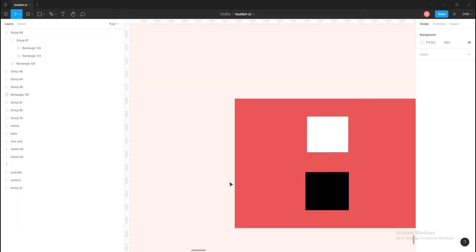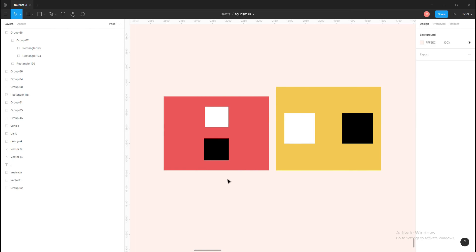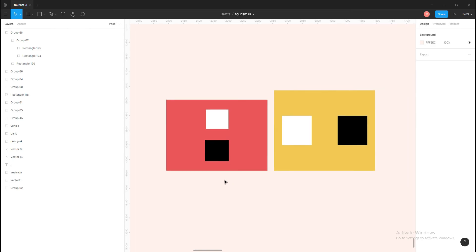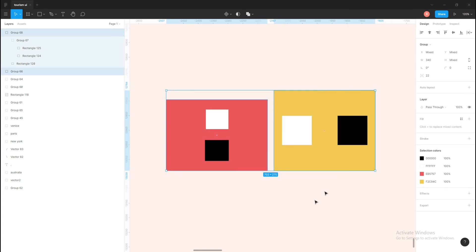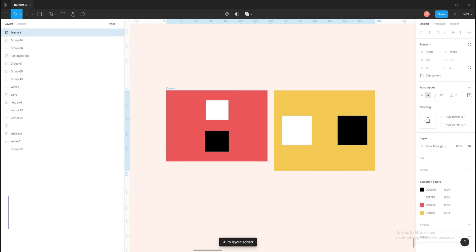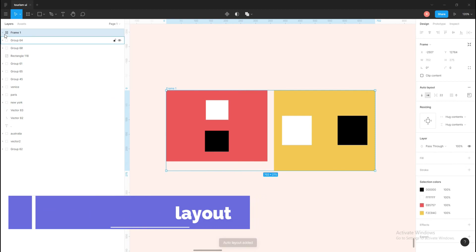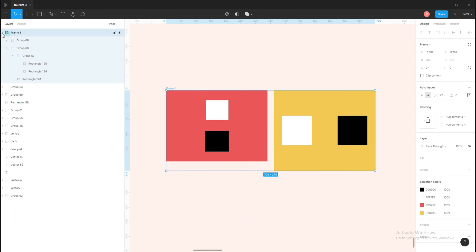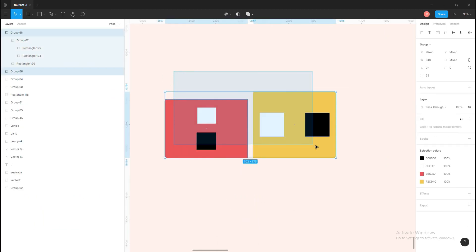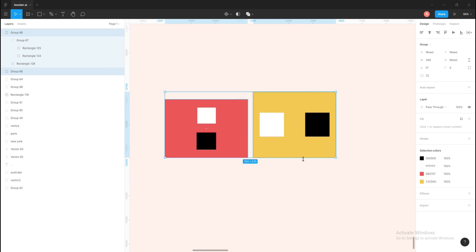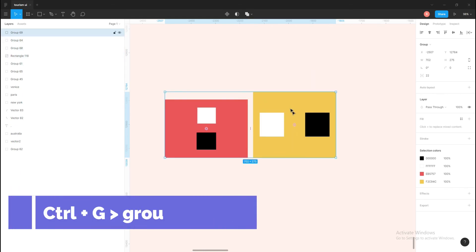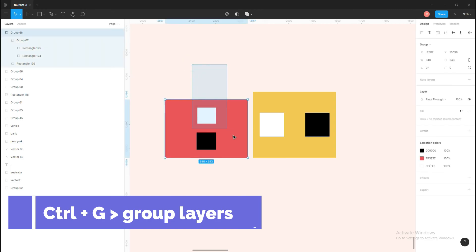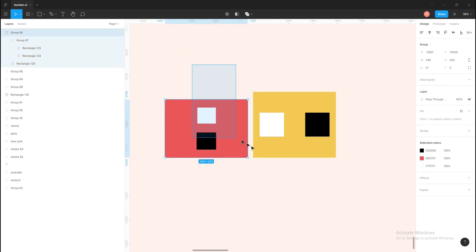Then let's move forward to grouping shortcuts. If I select these two groups and press Shift+A, it will auto-layout the selected objects and put them into a frame. And if I select these two objects and press Ctrl+G, it will simply group them.